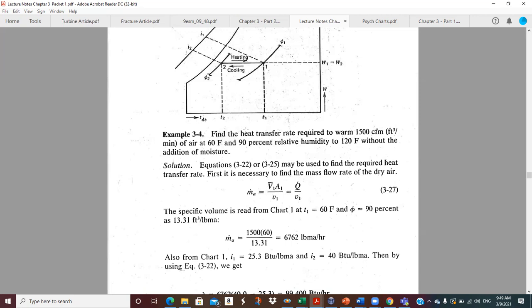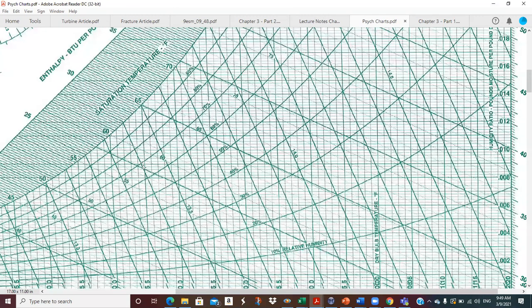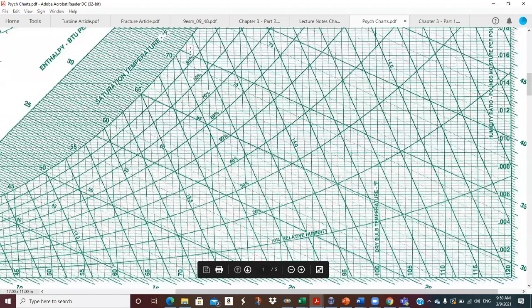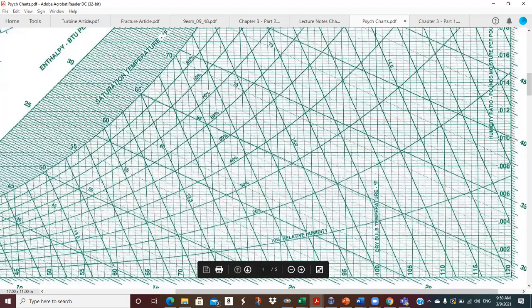We're going to heat it up without any moisture addition to 120°F. On the psych chart, we started at 60°F and 90% relative humidity; we heat it straight across to 120, which is the max temperature on the standard psych chart. From fluid mechanics: volume flow rate equals average velocity times cross-sectional area, so V-bar times A gives cubic feet per minute — that combination is the 1500 CFM. You divide by specific volume or multiply by density to get the mass flow in pounds per minute.